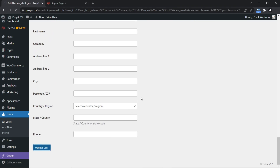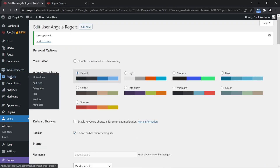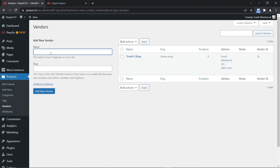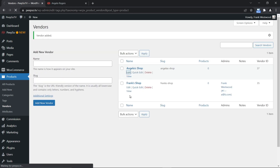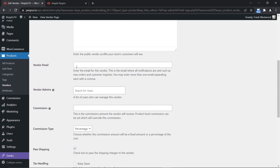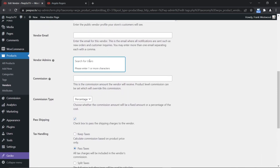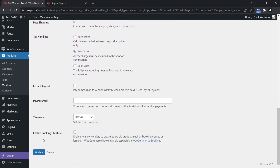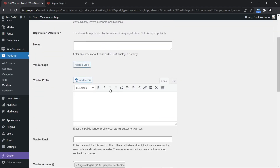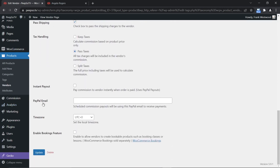Let's keep it as 'need approval', and we are not going to allow her to create new customers — other users will have to buy something from her in order to become her customers. Update the user, then repeat the process for Product Vendors: create the Angela shop, give it a slug, add new vendor, edit this vendor, and set the vendor admin to Angela Rogers. Update it. You will also want to add Angela's PayPal email address where commissions will be paid to her.